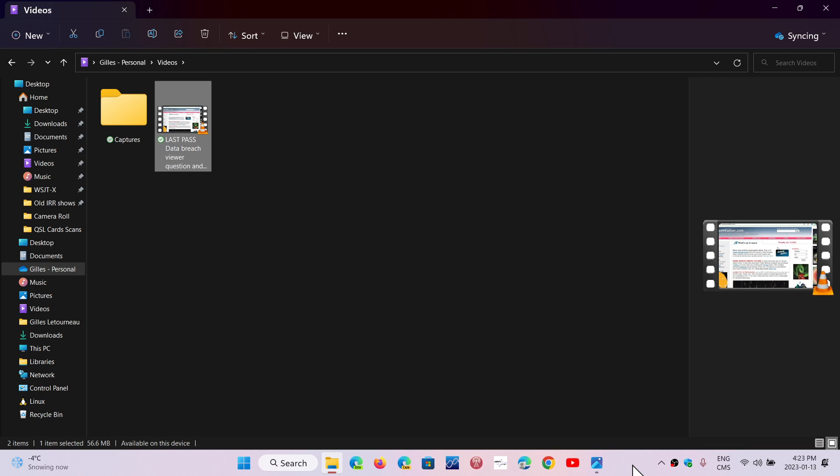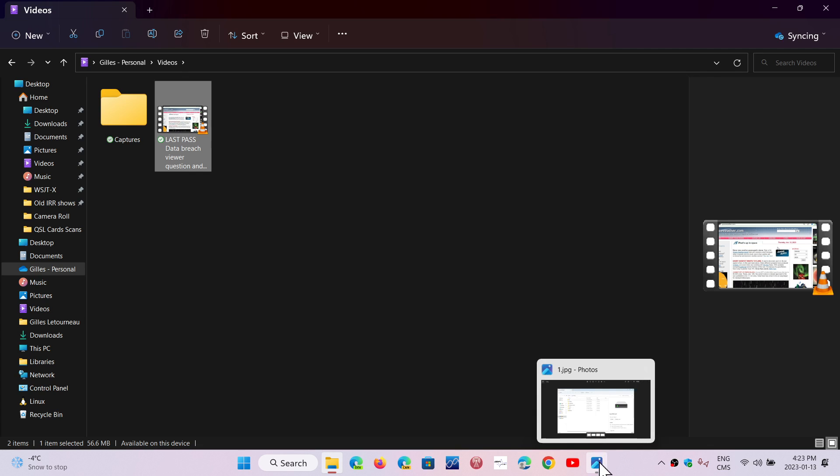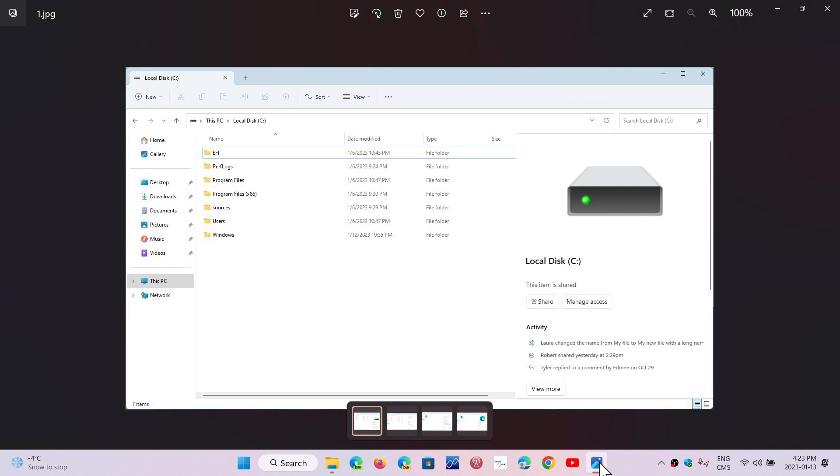A Twitter user called PhantomOcean3 has been able to actually activate what is a new file explorer. So this is the old file explorer, what it looks like right now, but here are the screenshots taken from his side with the new file explorer that has some changes, including on the panel on the right side.